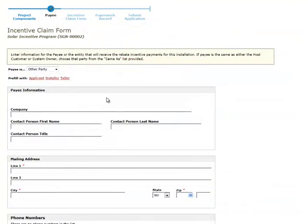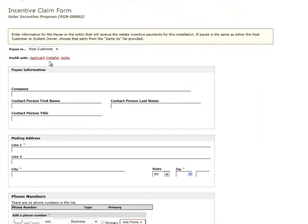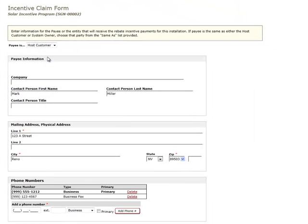The payee page is used to collect information about the party that will receive the solar incentive. The type of information collected here is the same as that collected on the host customer and system owner pages during the reservation request process. If the host customer or system owner is the payee, you can select Host Customer or System Owner from the Payee Is drop-down menu. This will fill the payee form with the selected party's information and link the payee to the host customer or system owner.